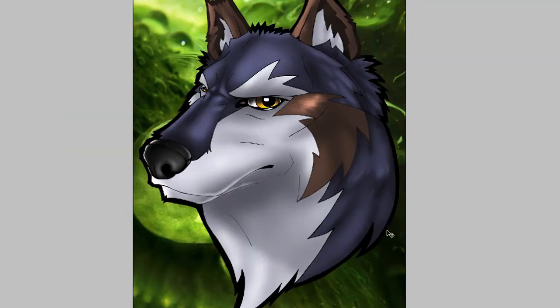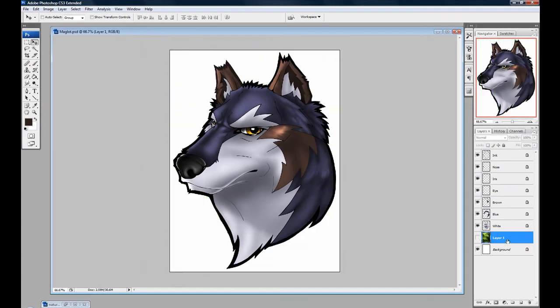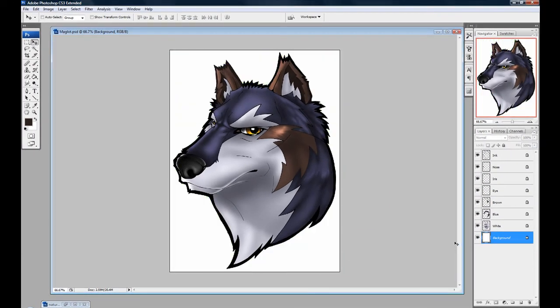The only other thing would be, well, let's say I didn't want a photograph as a background. If you didn't want a photograph, a good thing to do is to set up your layers in groups.